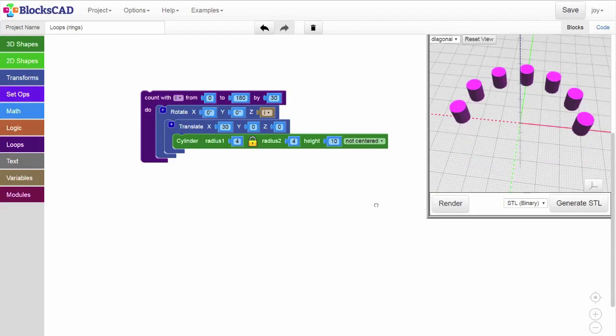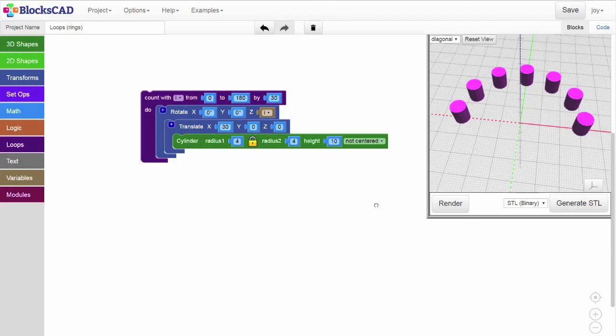As you can see in this example, with only 4 blocks and a little creative thinking, using loops in BloxCAD lets you create a variety of designs and projects just by changing a few simple values.